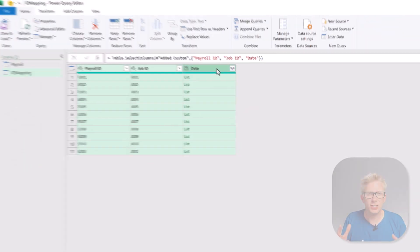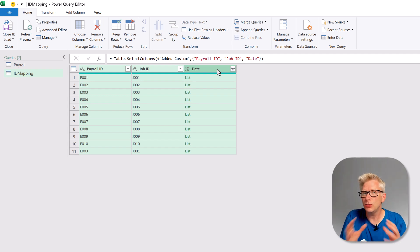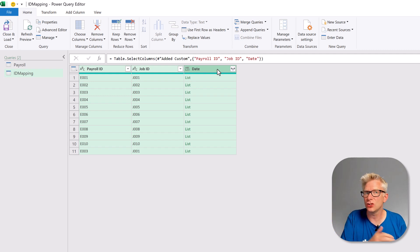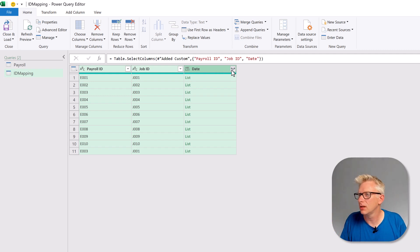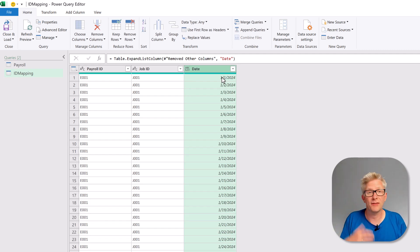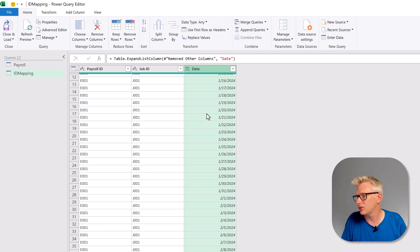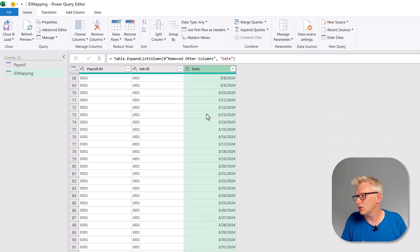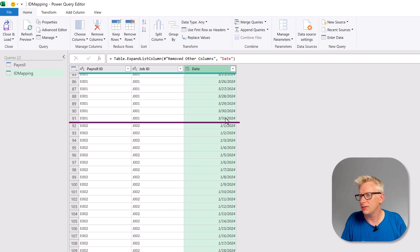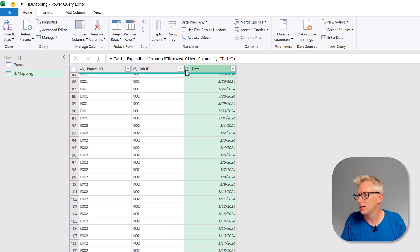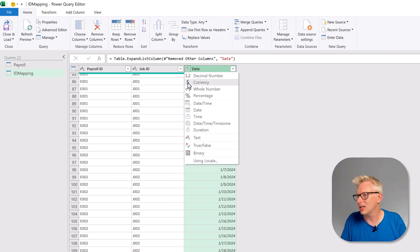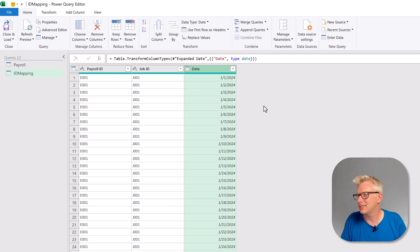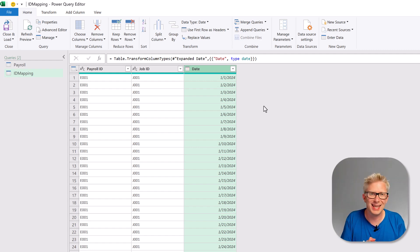The next transformation is to expand our dates column. This will give us effectively a calendar table for each payroll ID and job ID combination. So we will expand that and expand to new rows. So we now have our dates, so we have the 1st of January, 2nd of January and so on and that leads us all the way to for employee 001 to the 31st of March. Now let's change this into a date data type and that's it. Our ID mapping table is now ready.